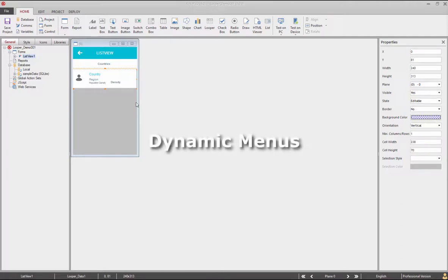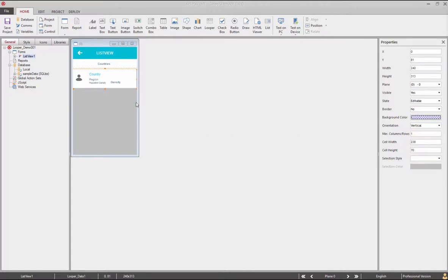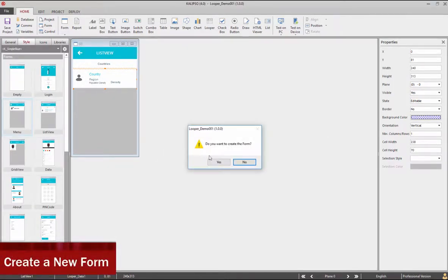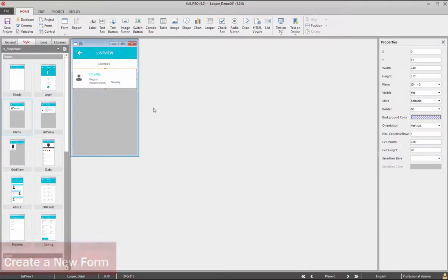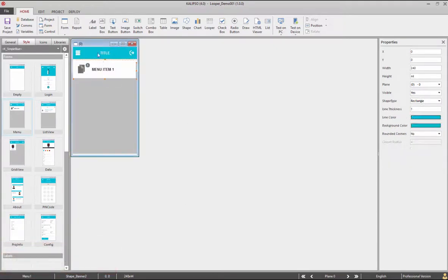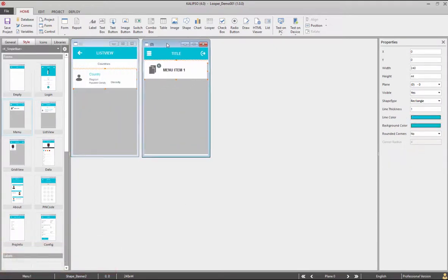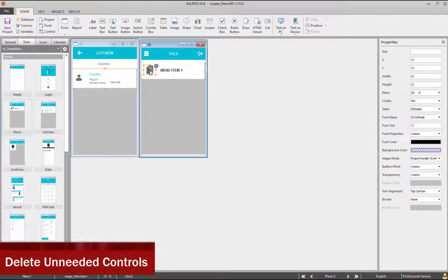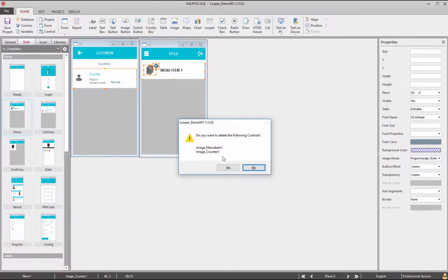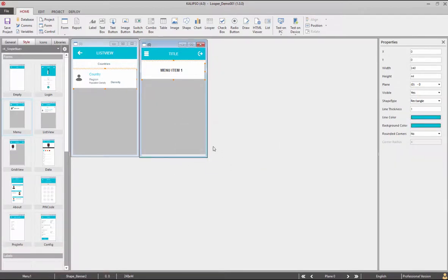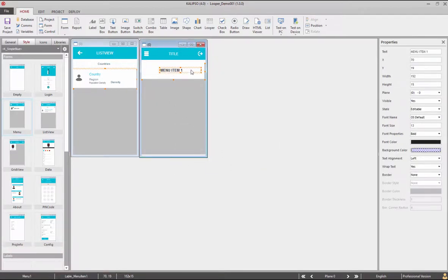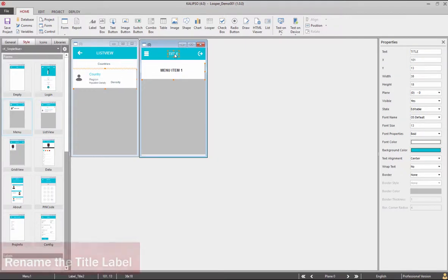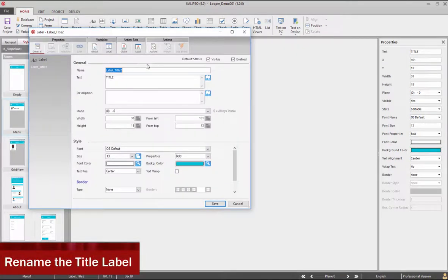Next we are going to show how to create dynamic menus. Dynamic menus can be useful for instance when menus need to change according to the user. Let's begin by creating a new form. We can do that by double clicking in the menu style form. Next we delete extra controls in the looper.